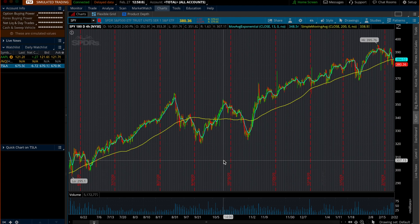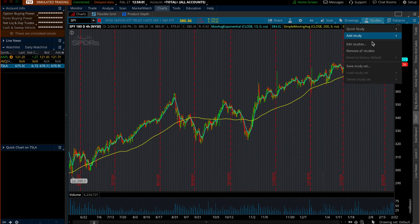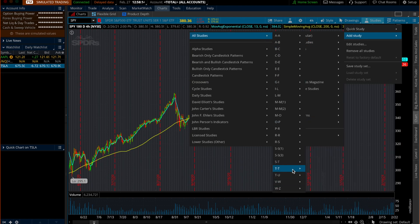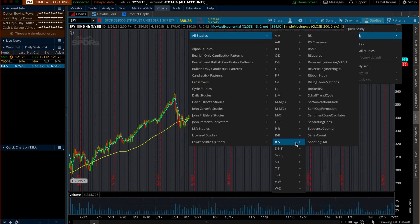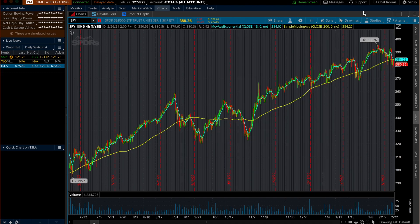Those are the only two indicators I use. Of course, if you use other indicators like Bollinger Bands, MACD, or RSI, you can add them here as well. Under 'All Studies,' you can search by letters to find them faster — RSI is right there, and MACD is easy to find too. I just like to keep it simple.